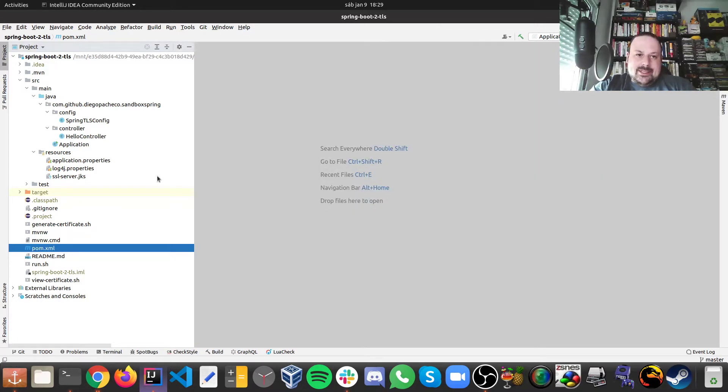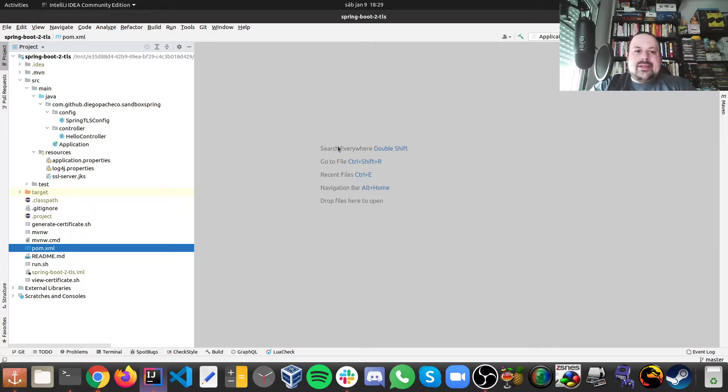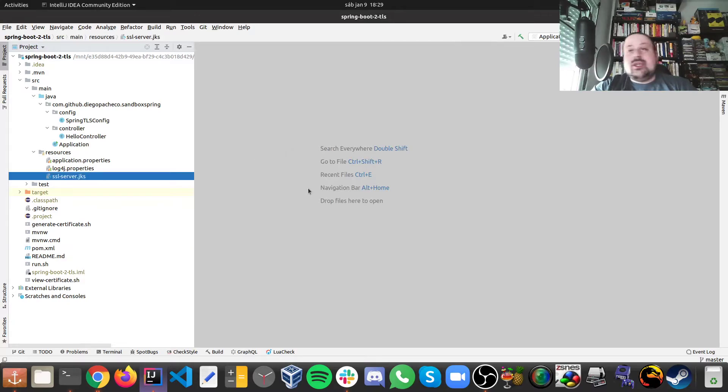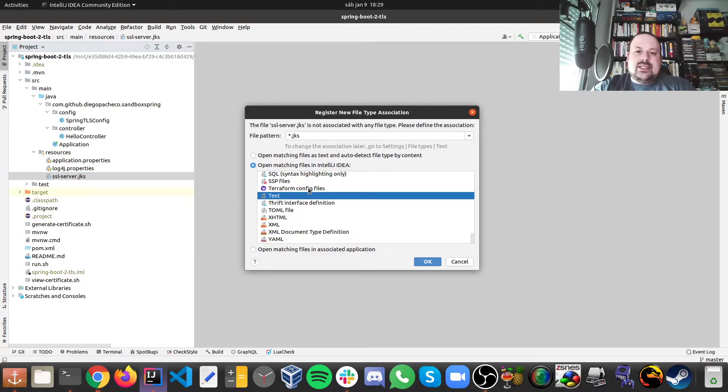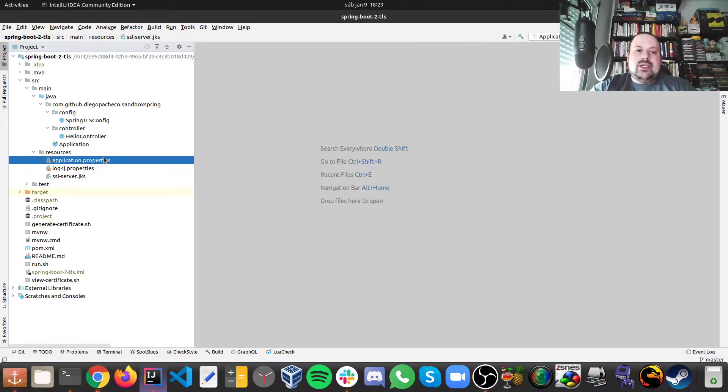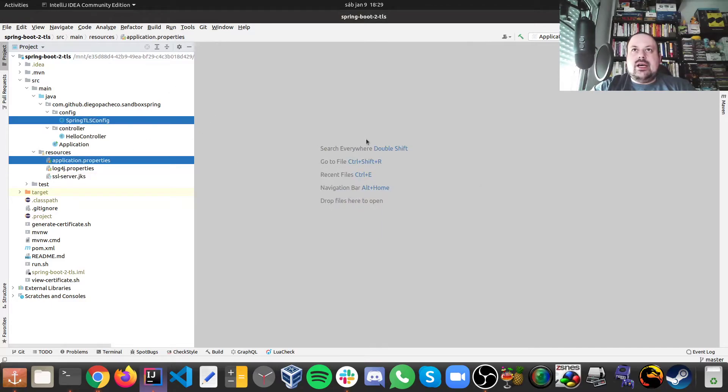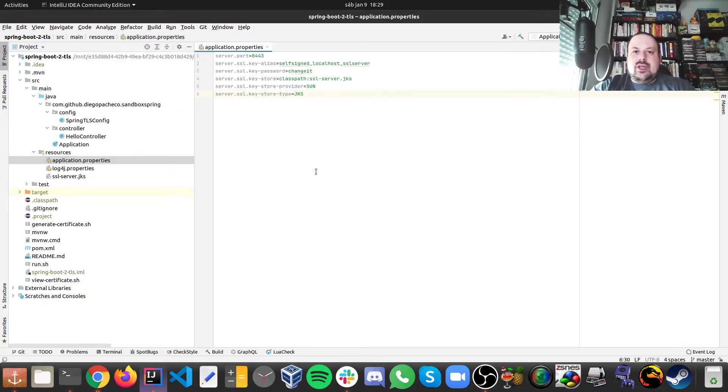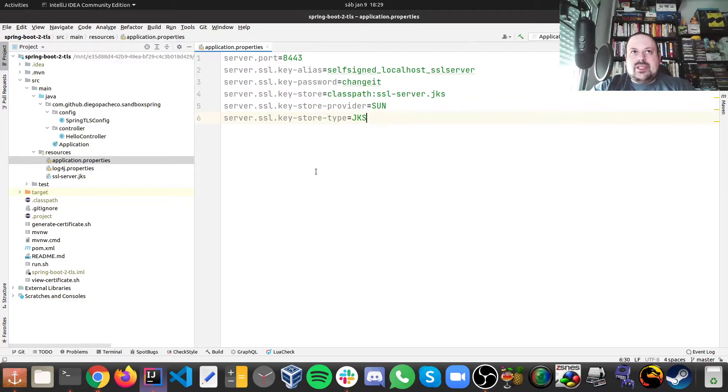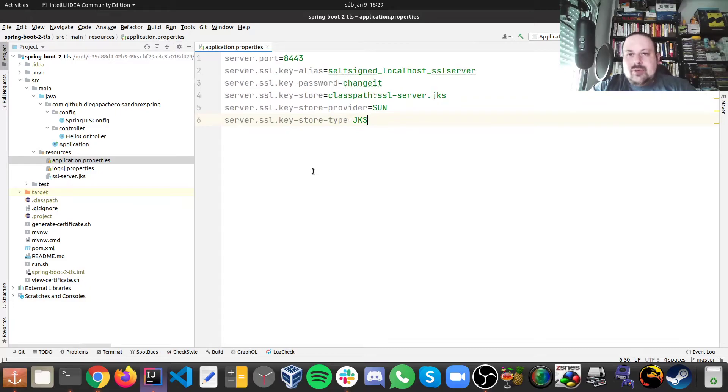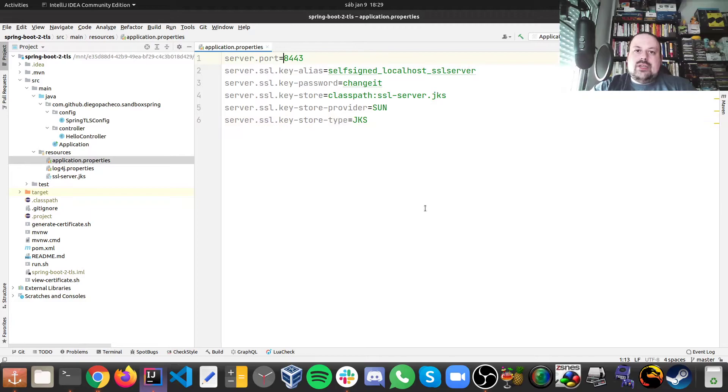What we need in order to configure the TLS and the certificate here are three things. So first, we need to have the certificate which we generated before. This is the jks file as you can see. And then we need a property file and we also need a configuration class. So let's take a look at the property file.